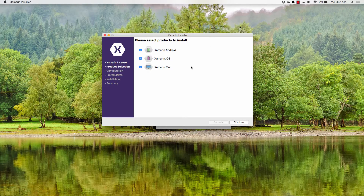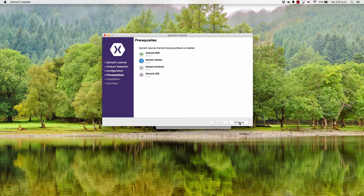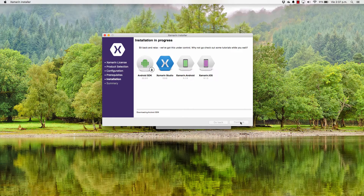If you agree to it, check 'I agree to the license terms' and click continue. It is going to tell you which products you wish to install. We are just going to be using Xamarin iOS and Xamarin Android, so I'm going to uncheck Xamarin Mac, click continue. It's going to tell me where it's going to install — I click continue, it's going to tell me what things are going to be installed, click continue and it will start downloading things.